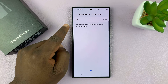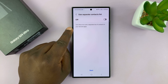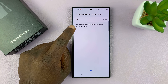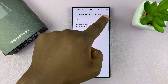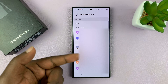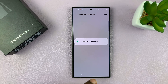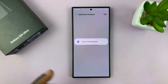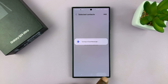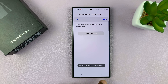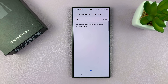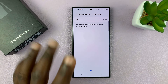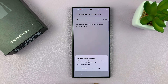It's going to ask you if you want to use a separate contact list for the new WhatsApp account. If you want to do that, you can enable it and set up that special contact list. I just prefer to use the same contacts list for the two different WhatsApp accounts, so I'll turn that off. That's a personal preference. I'll leave that off and then tap on Next and use regular contacts.